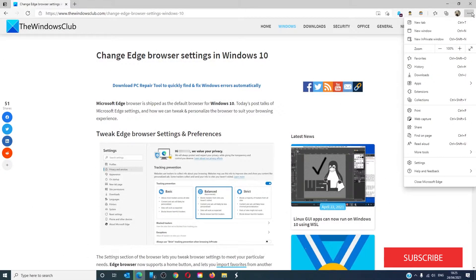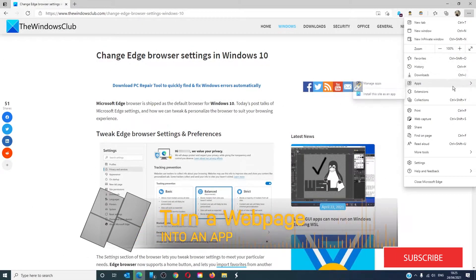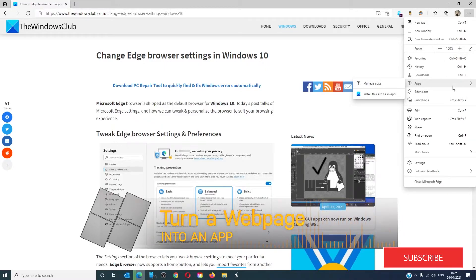It also has a feature where you can install a web page as an app. We did a video about how to create an Amazon Prime app in this manner. We will link it in the description.